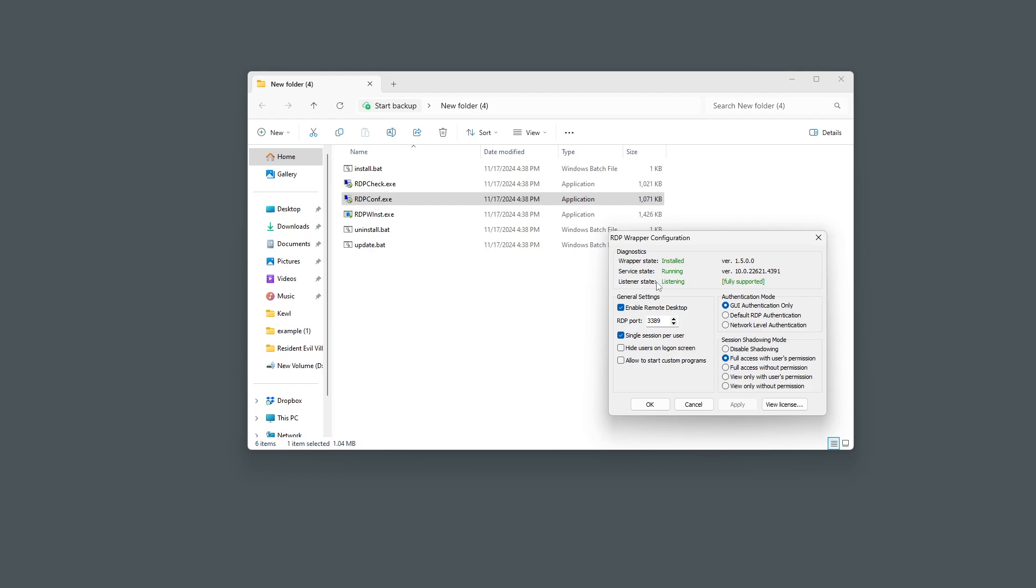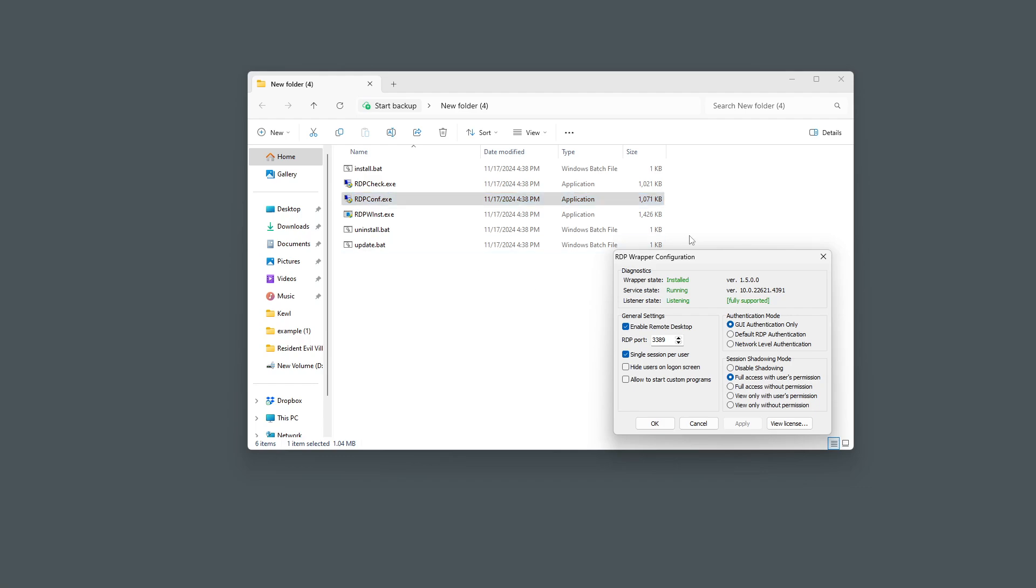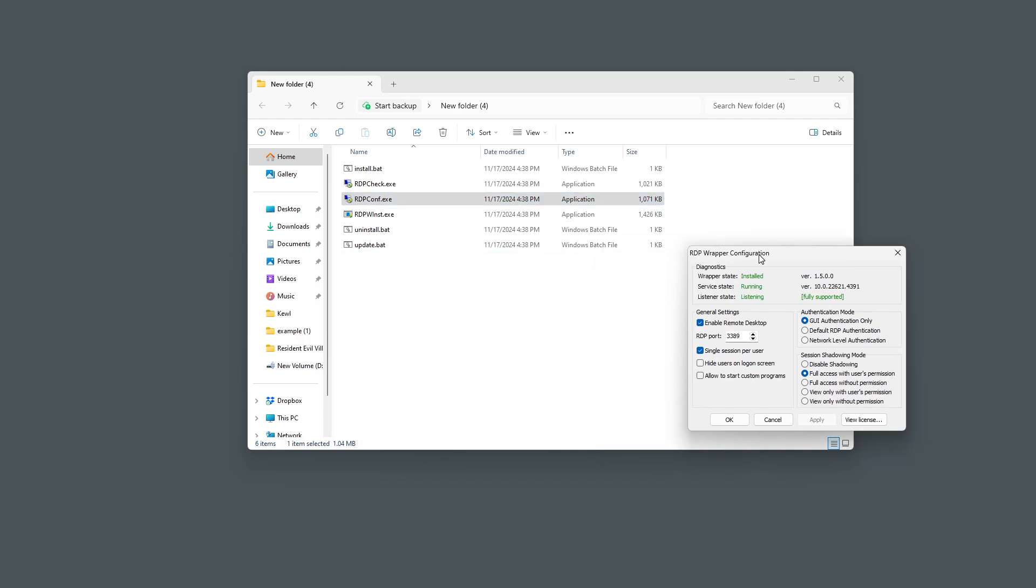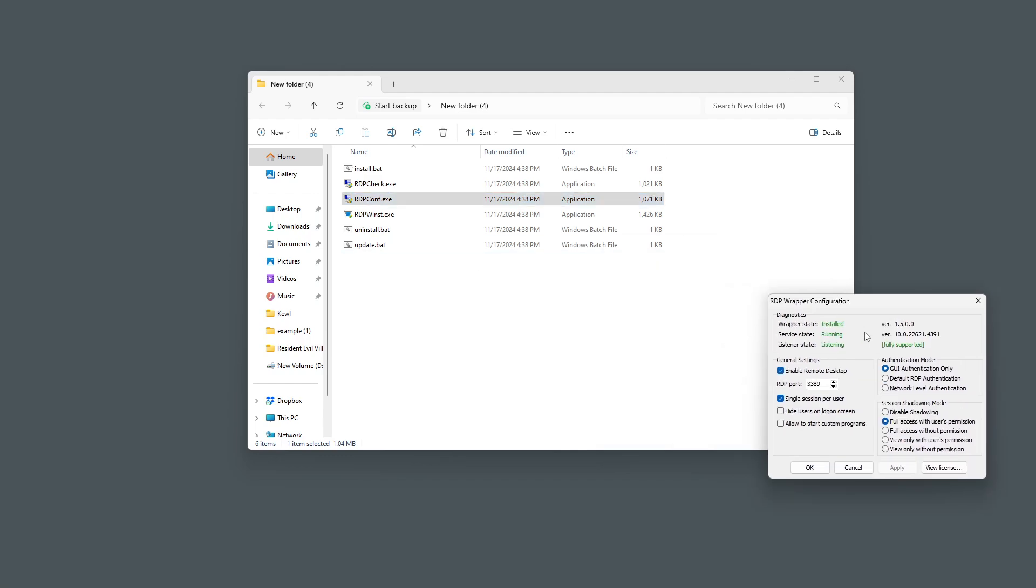This right here and this right here are two very important things. This may say, if everything's just fine, your computer's going to work just grand. It may say listening or not listening. Fully supported, this is what you want it to look like. If it doesn't look like this, you're going to want to go into your program files.